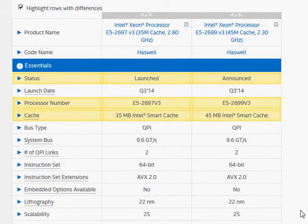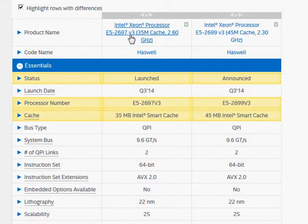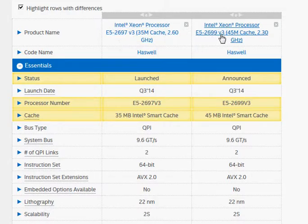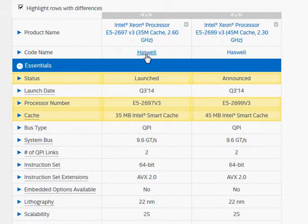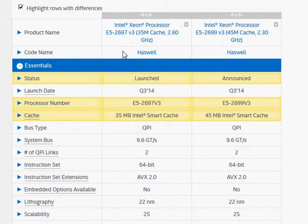We are comparing Intel's high-end Xeon E5-2697 v3 with the E5-2699 v3. The v3 is the Haswell processor — don't confuse it with v2, which is an earlier Ivy Bridge processor.